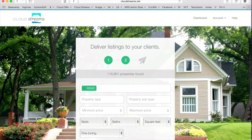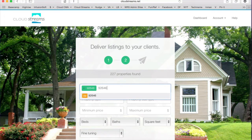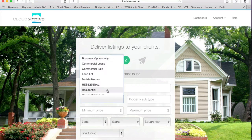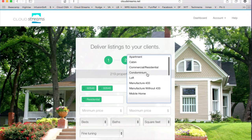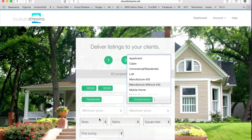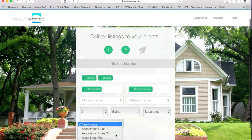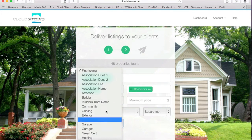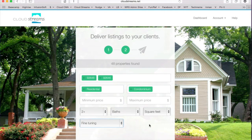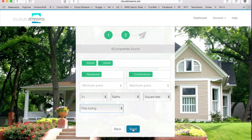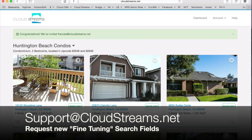Here's where you get to decide which properties make it into your client's stream. Your search options are by property type, property subtype, minimum and maximum price, beds, baths, and square feet. You also have fine-tuning options — under this drop-down, you have over 30 additional fields you can search by, like association fees, community, model, or pool. We try to include the most common search parameters, but if you don't see what you need, just email us at support@cloudstreams.net to request a new field.